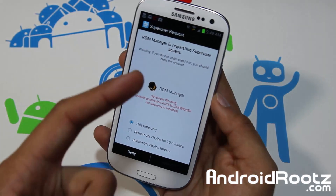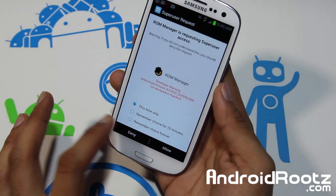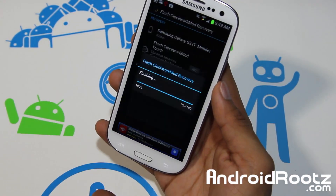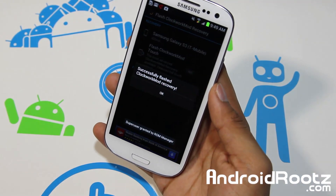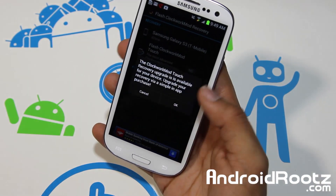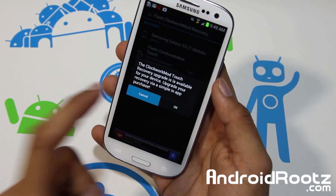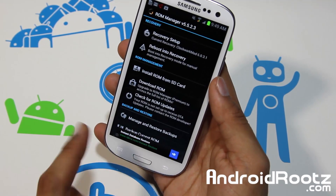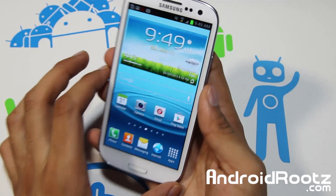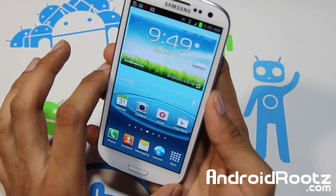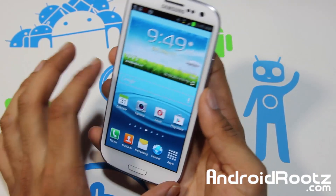So this is how you get ClockworkMod Recovery and also root your Galaxy S3 all in one video. It's asking SU permissions — remember this choice forever, allow. It successfully entered into recovery. And now I have both ClockworkMod Recovery and a rooted device, all from a Mac or Linux/Ubuntu computer.